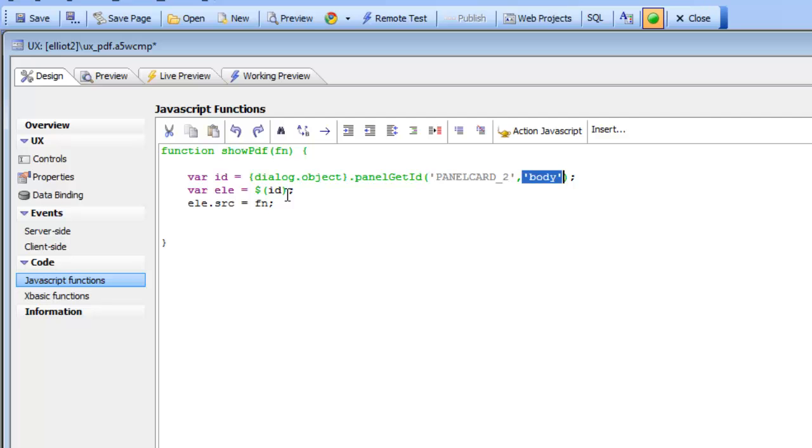Let's pause now and see how we can make this more appropriate for a smaller mobile device where panel card two is not always visible.